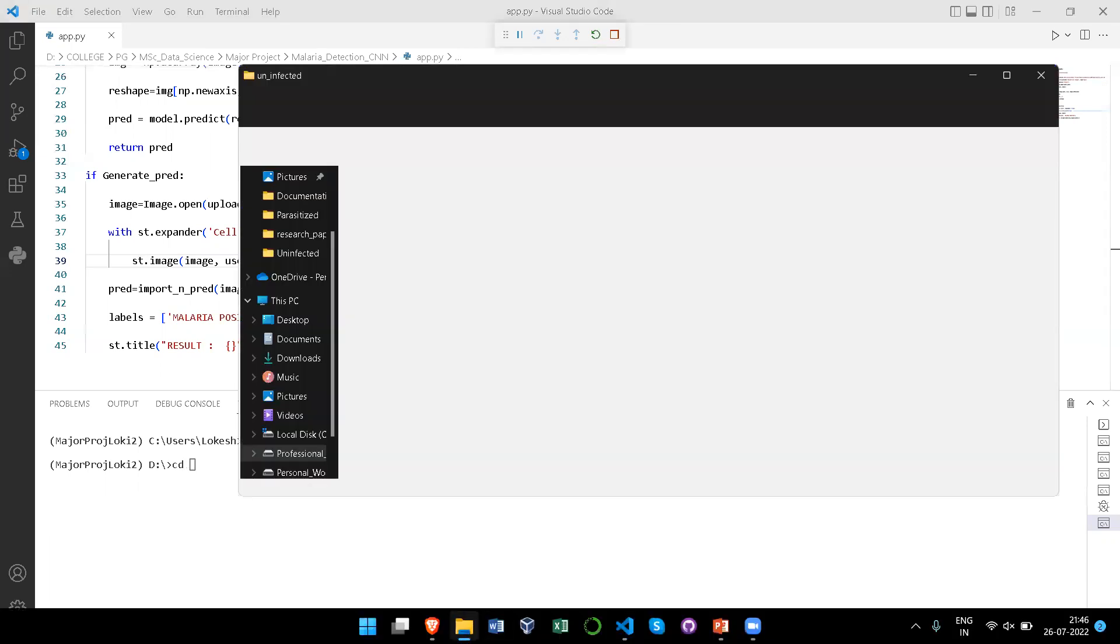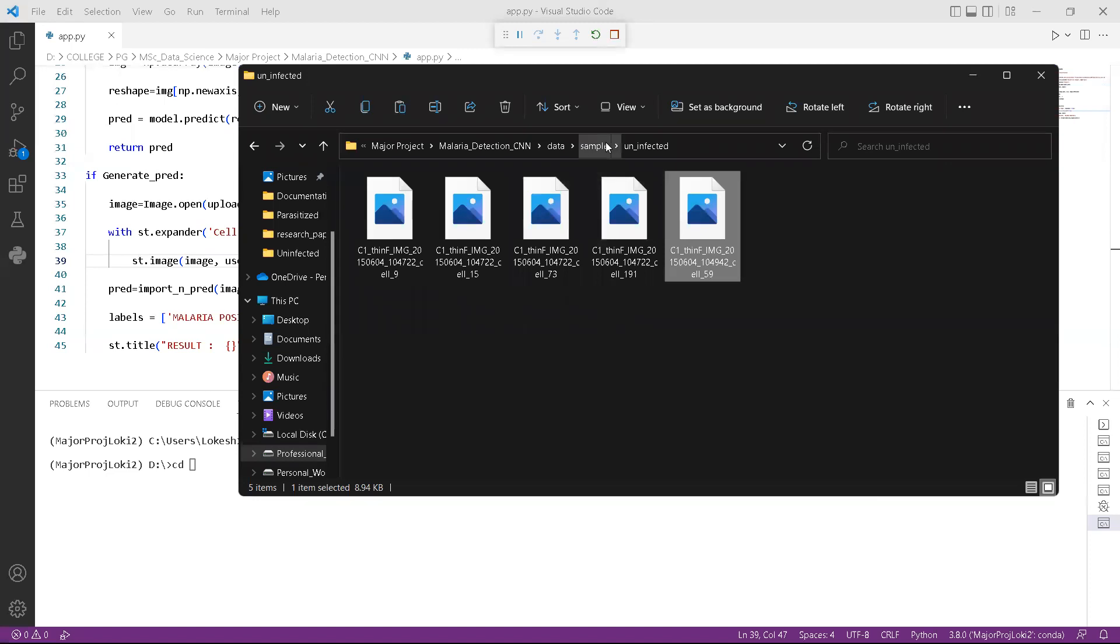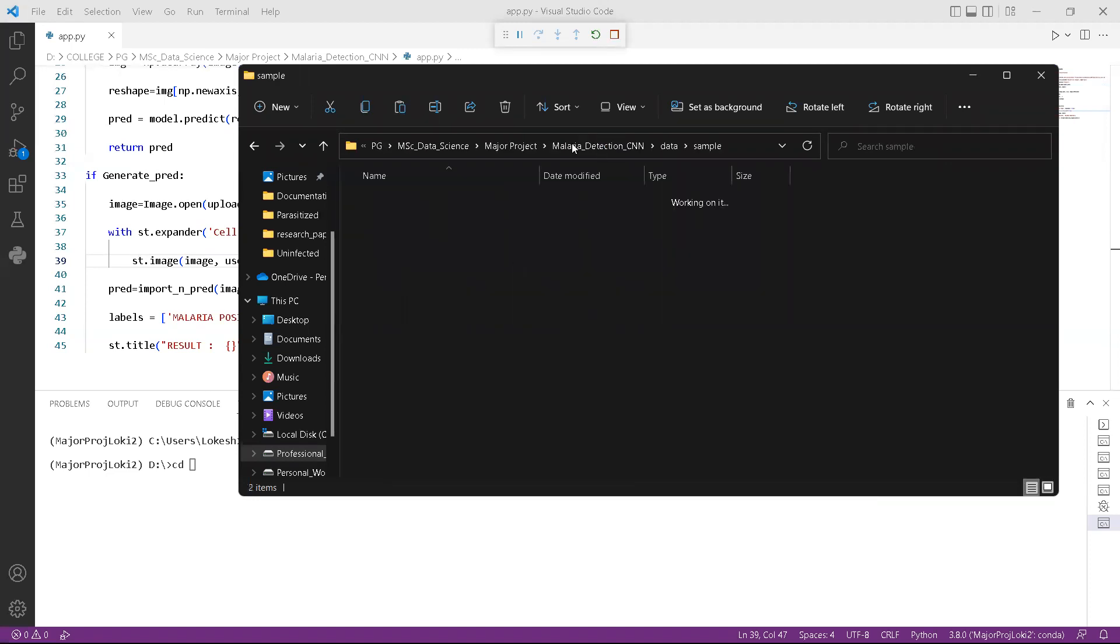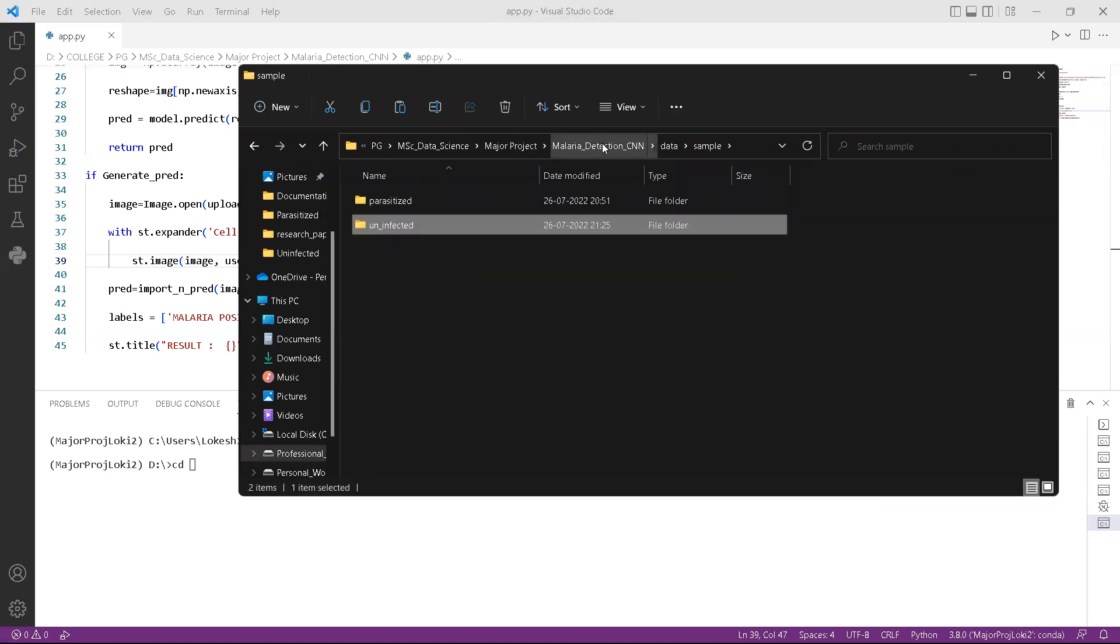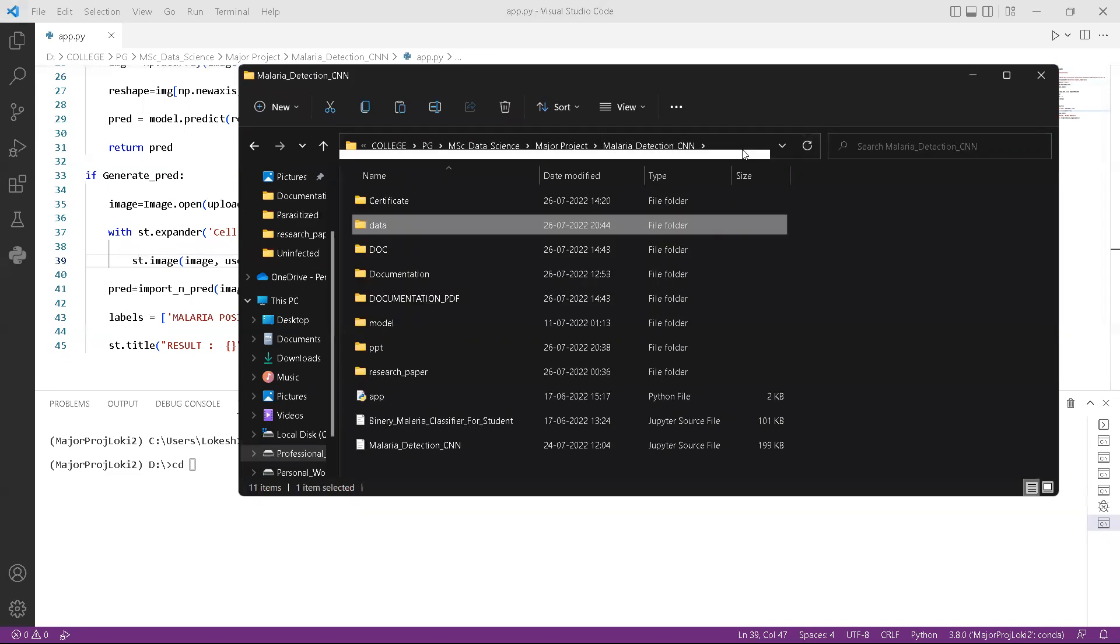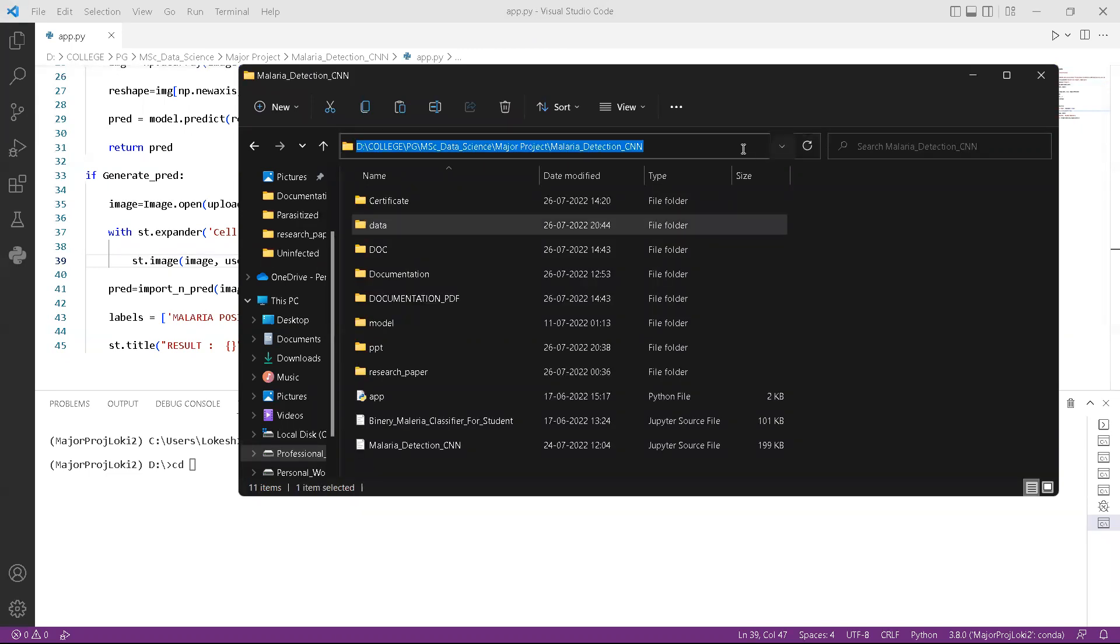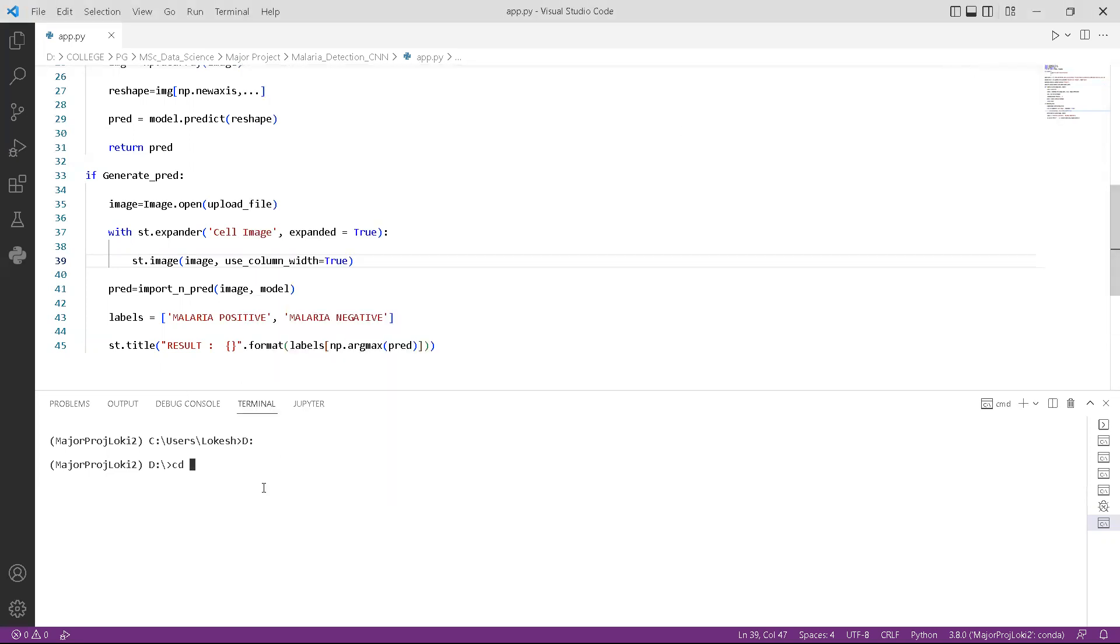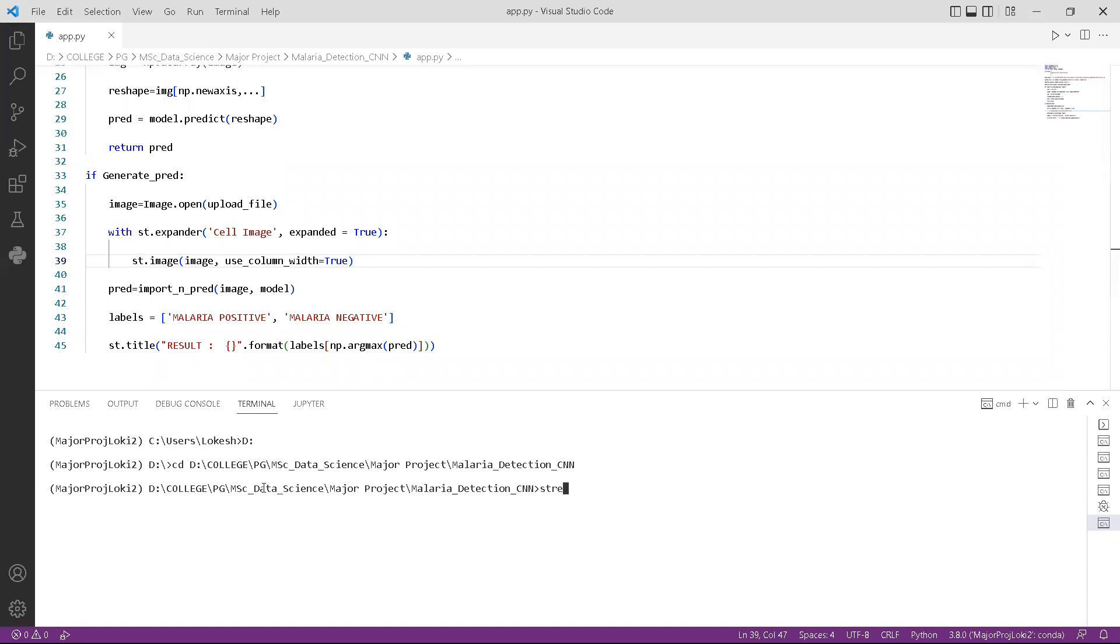First, I need to attach the dataset folder where the main folder where my application is present or stored. From here, I need to type the command streamlit space run space app.py, where streamlit and run are the inbuilt configuration of streamlit and app.py is my Python script for running the GUI.